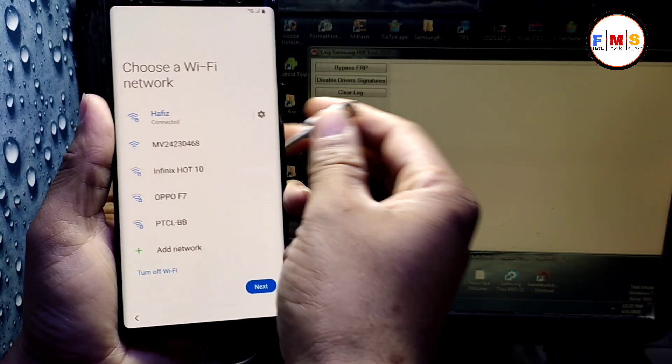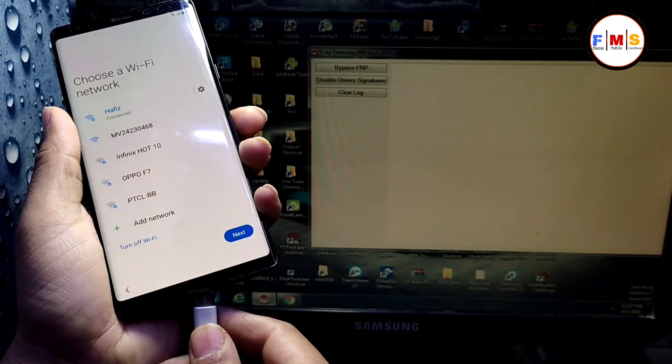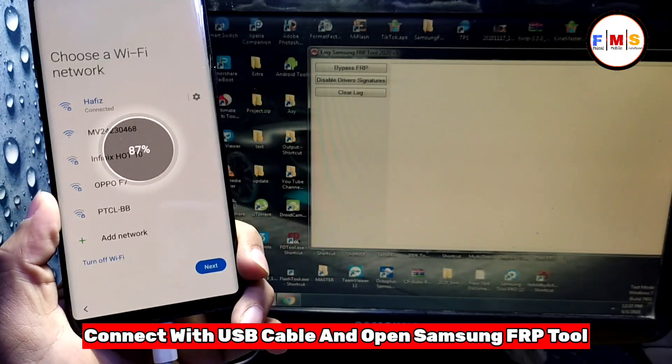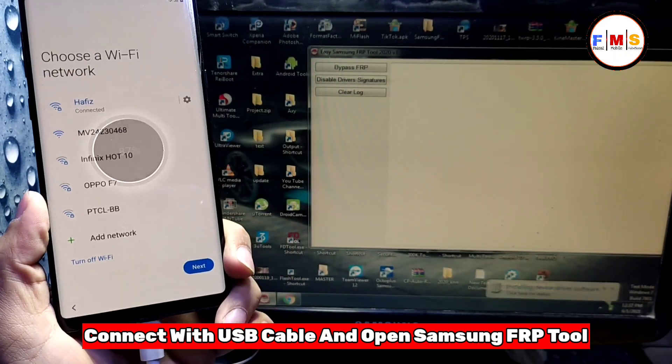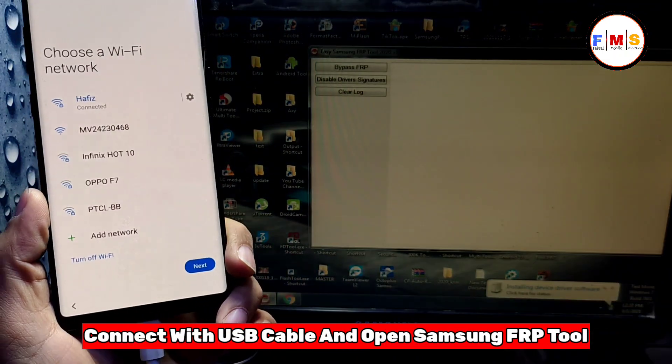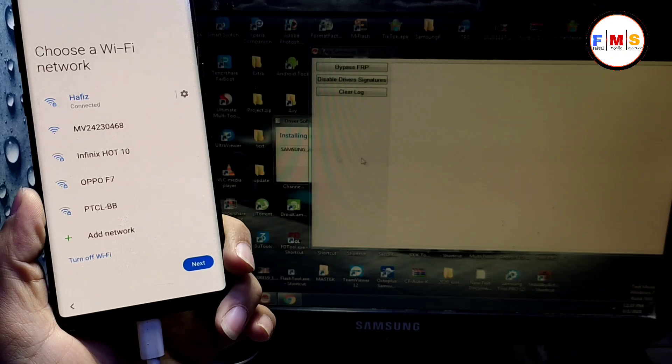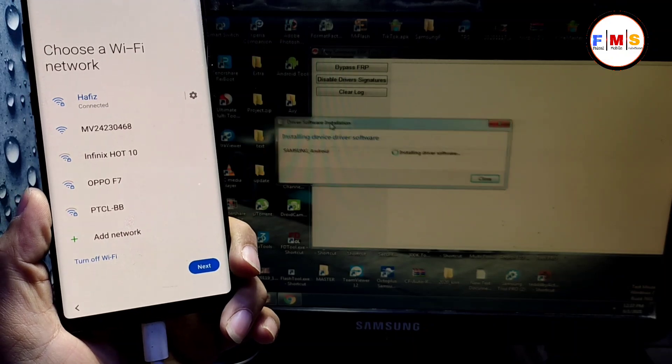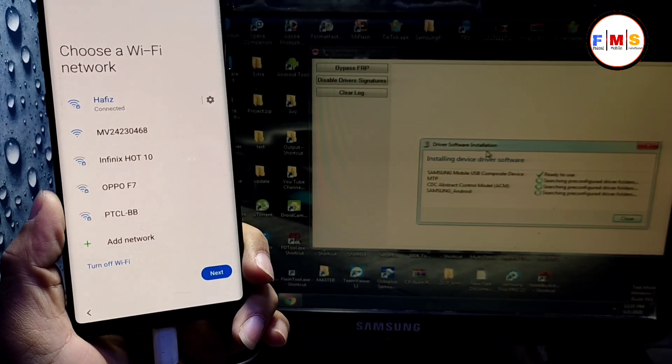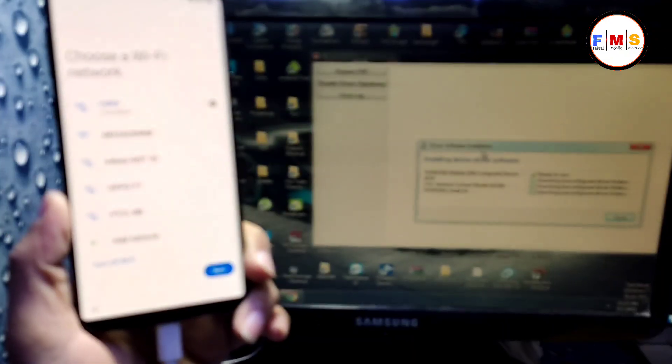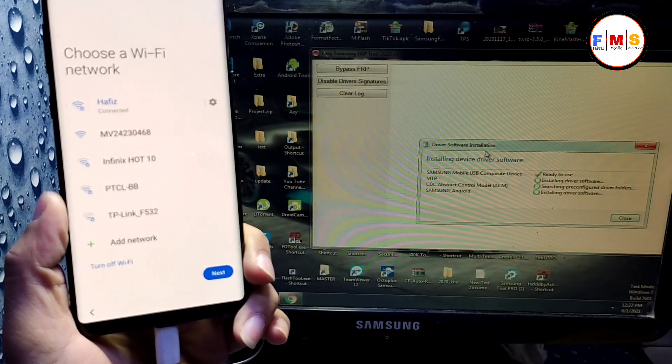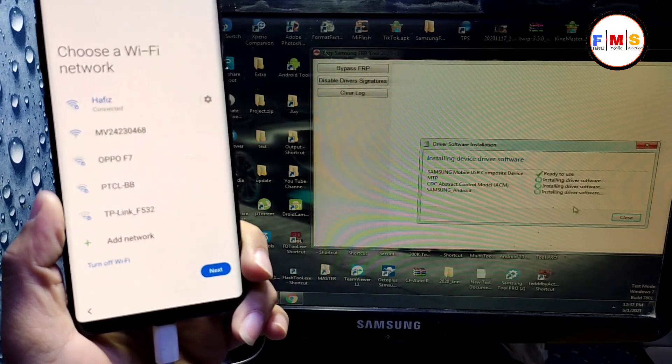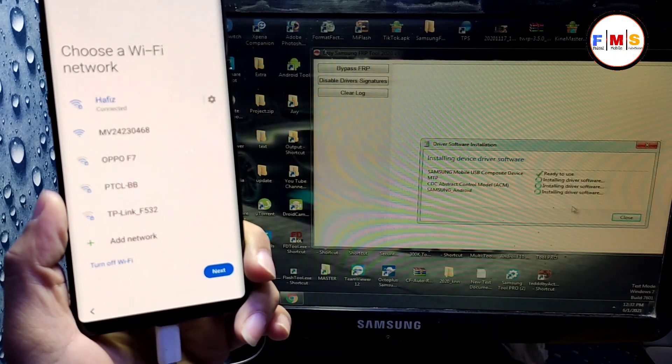Now just connect your USB cable and open Samsung FRP tool in computer. The link is in description. You can download it from there. And as you can see, it's now installing the drivers of your phone.